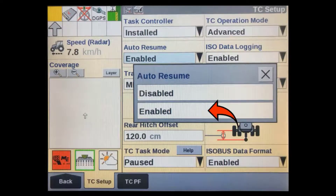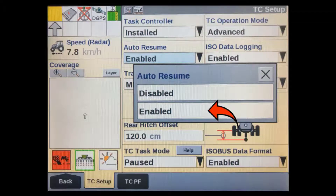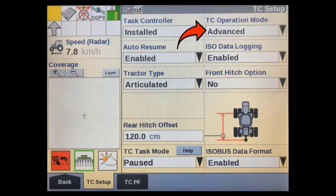Once you are back in the TC setup screen, go to the auto resume window. With this enabled, it will allow the task controller to automatically resume a task after each display power cycle. If it's not enabled, the operator will have to manually resume the task before they can restart each time. The TC operation mode should default to advanced in most cases and should be left as advanced.